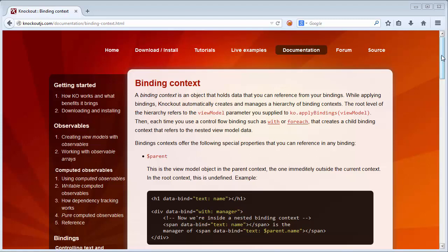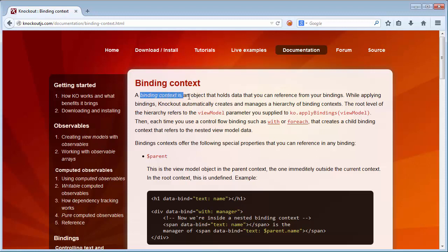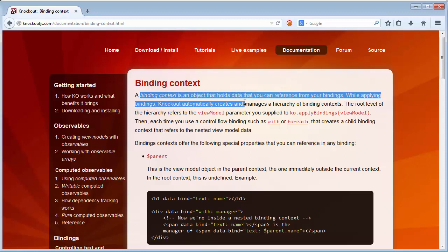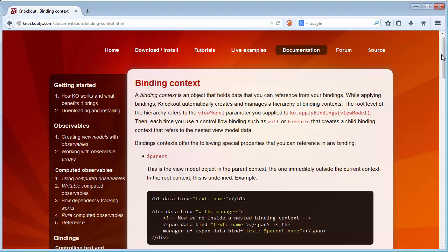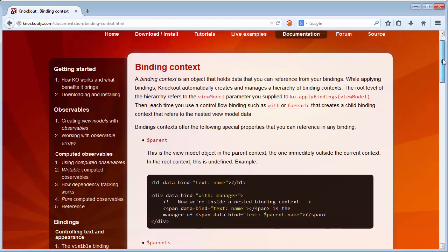Hello. In this quick screencast I want to introduce you to the concept of binding context, which is a concept that relates to Knockout. In Knockout, a binding context is an object that holds data that you can reference from your bindings. In other words, these are predefined objects that the Knockout framework makes available.